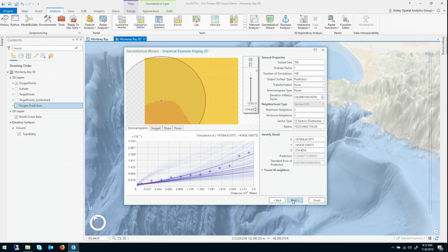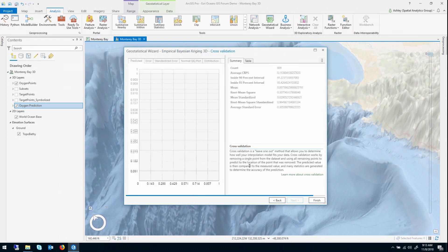So I'll go ahead and I'll click next. And this brings us back, this is the cross-validation page. It's identical to the pop-up that you saw earlier, except it's integrated into the wizard.